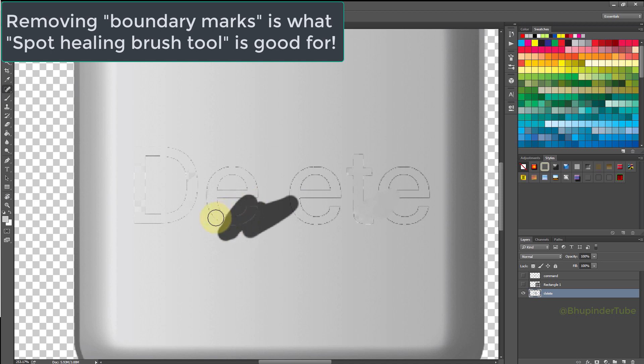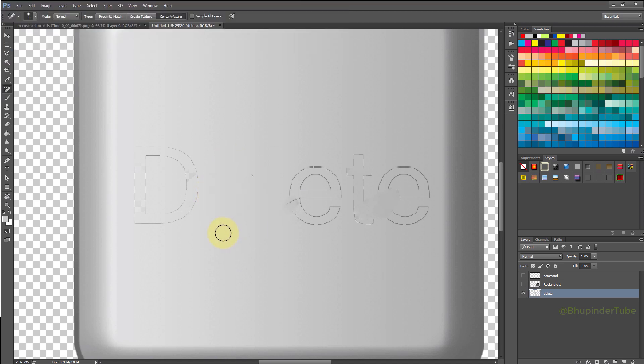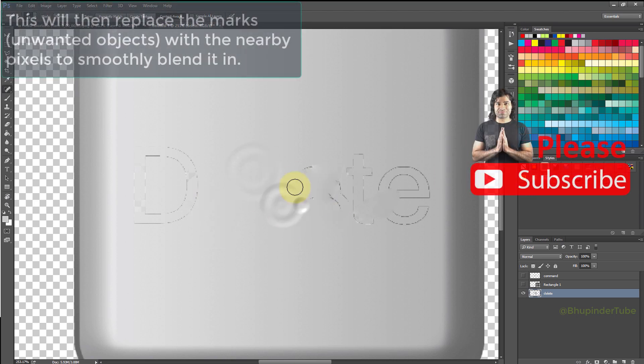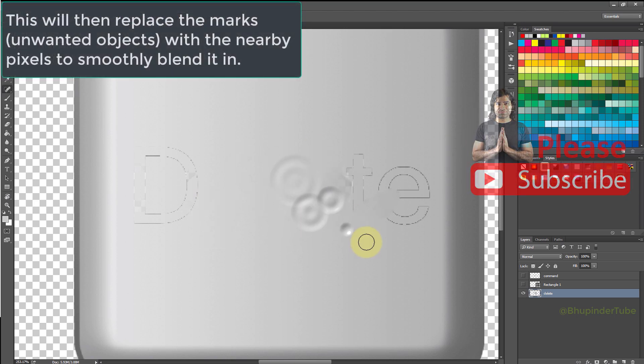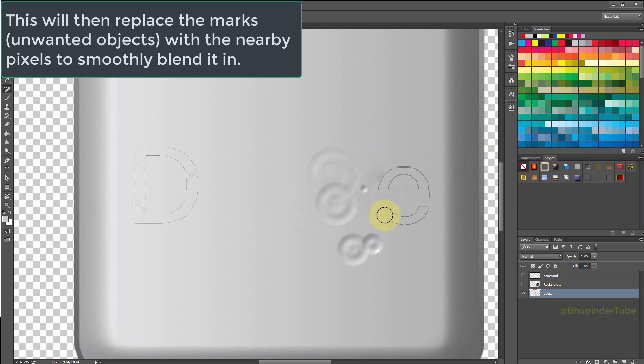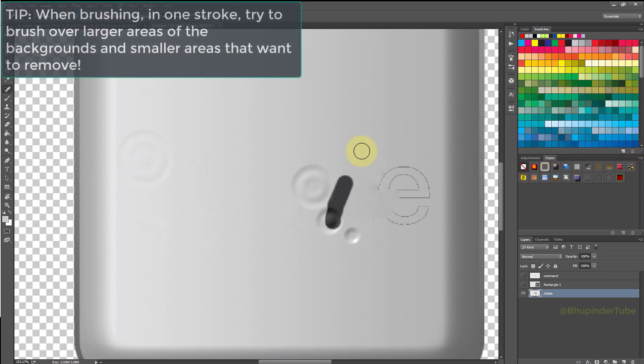Simply keep using the spot healing brush just like how I'm showing, and Photoshop would keep replacing the selected areas with the pixels nearby. To make the background blend in, try to use the spot healing in different manners.